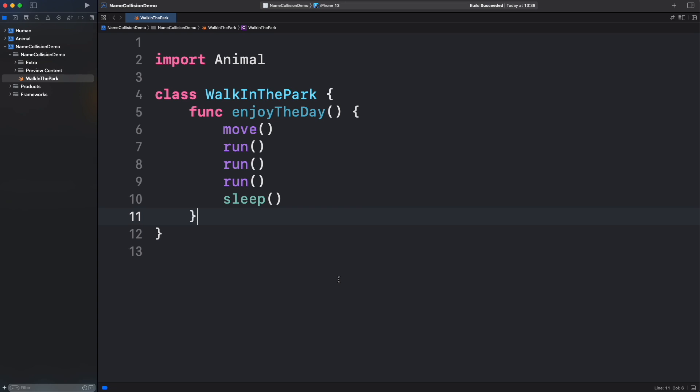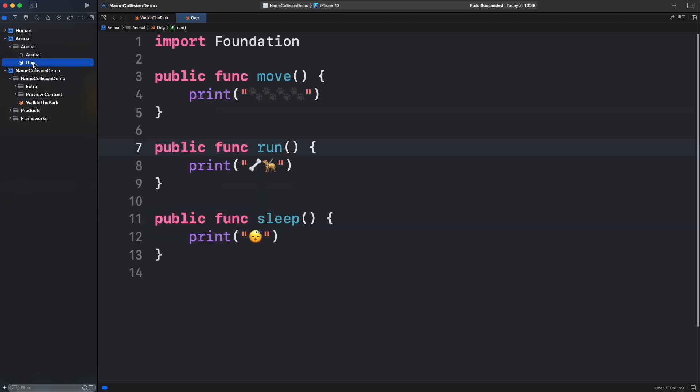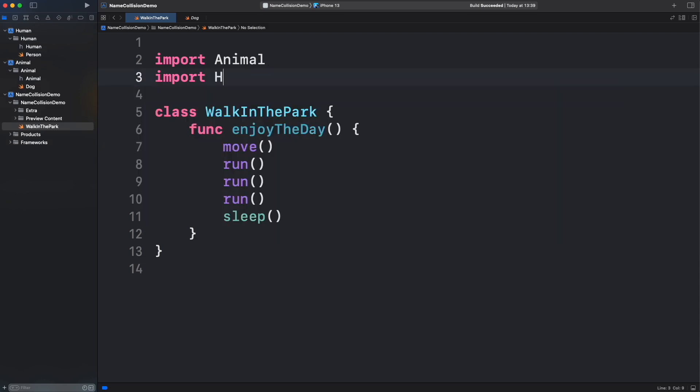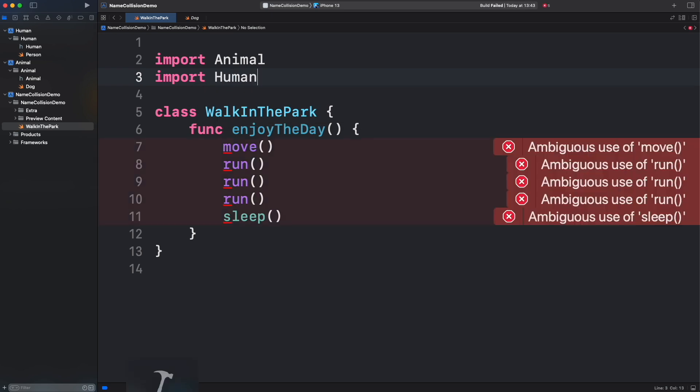We are in this class, walk in the park, with some calls to Animal framework. Let's jump inside the framework. Animal has these three functions: move, run and sleep, which are being invoked in our main project. Let's go back to walk in the park. It turns out that we have another framework called Human. Let's import it here. Oops, we got a lot of errors. Swift cannot resolve the calls due to ambiguity. Can you guess why? Let's go to Human framework.